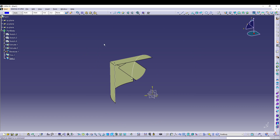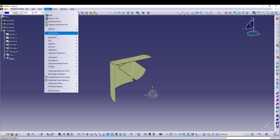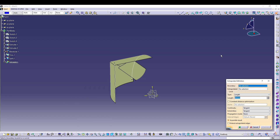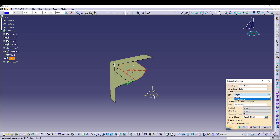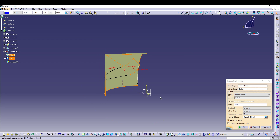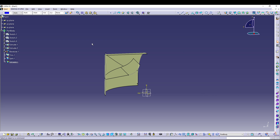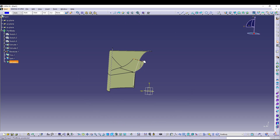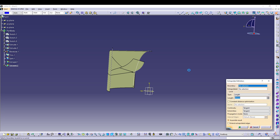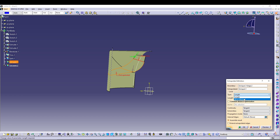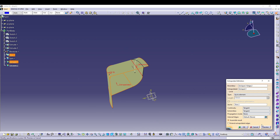Now use the Extrapolate command: go to Insert > Operation > Extrapolate. Select Split 1 as the surface to extrapolate, select the boundary edge, and for the limit go 'Up to Element' and select Trim 1. The extrapolated surface extends all the way. Do this one more time for another edge: select the boundary, the surface to extrapolate, set type to 'Up to Element,' and select the reference.